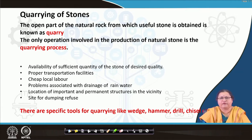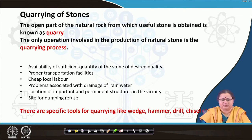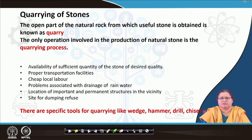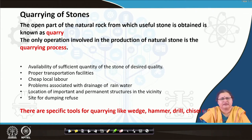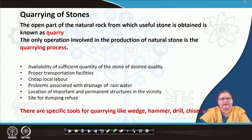The open part of a natural rock from which useful stone is obtained is called a quarry, and the operation involved in the production of natural stone is called quarrying. There should be availability of sufficient stone; otherwise there is no point in that long exercise. Proper transportation facility should be there, because you have to carry the stone from the quarry back to your site, and you also require a lot of heavy machinery to reach there and do the operations.